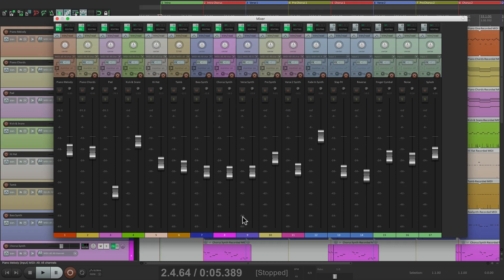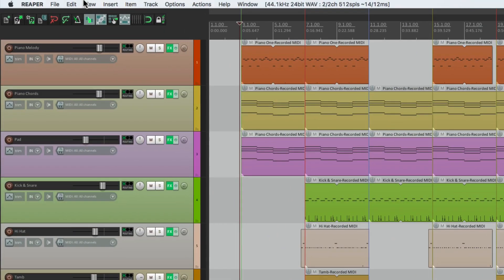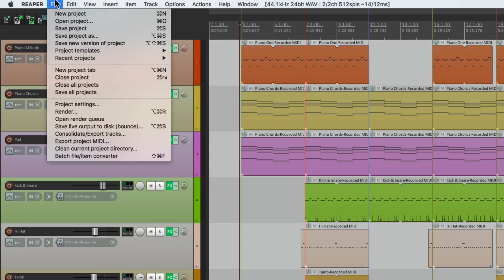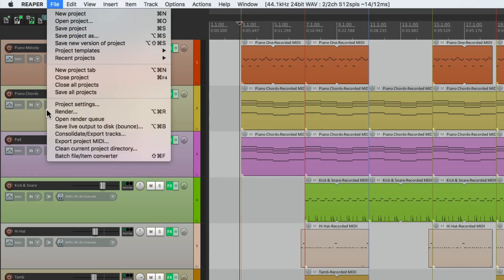From here, we can change the volume or pan on any of the tracks we've been working with. Once we're happy with this and all the levels are perfect, we can bounce down or render our mix. To do that, we'll go to the menu, under File, right down here, called Render.